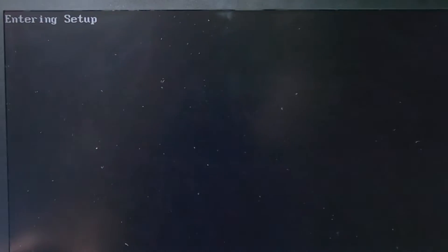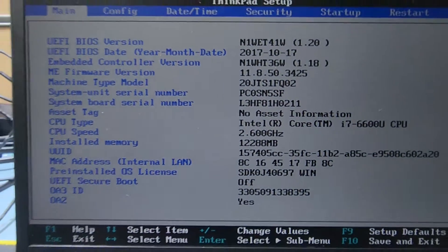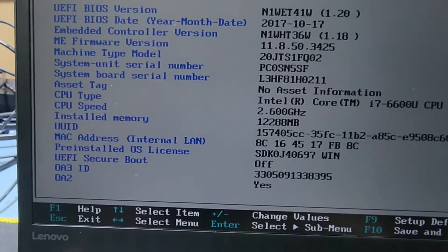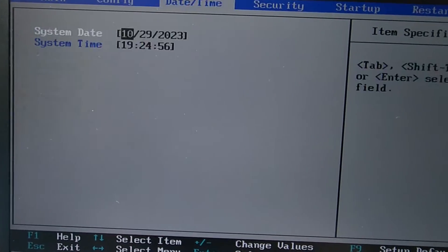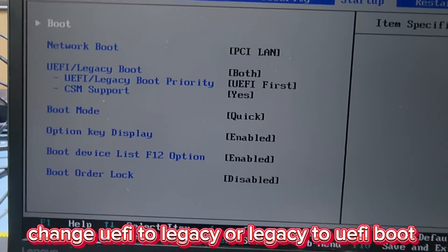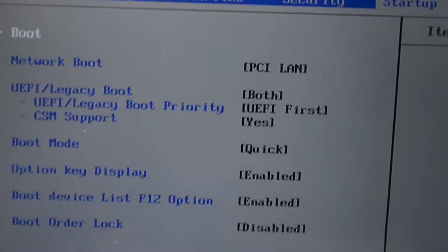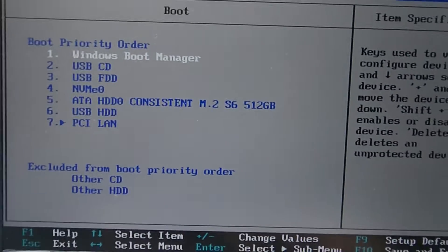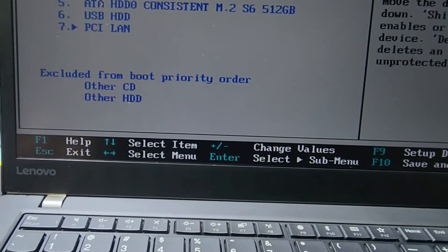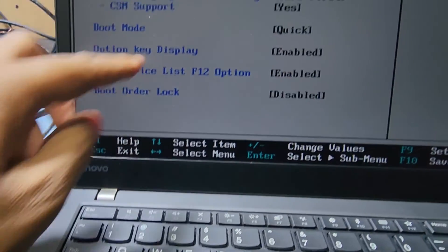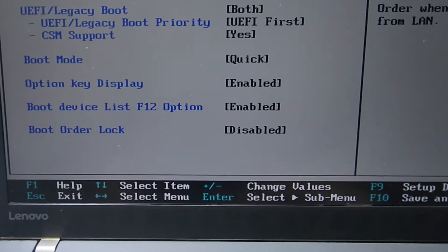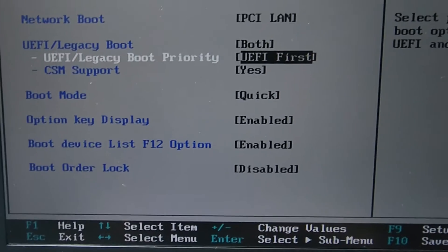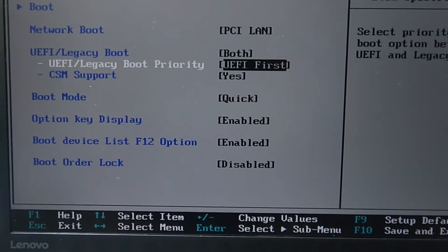Now the BIOS will show and you can change the setup here. Our BIOS is coming up. Here you have boot options. If you install a bootable USB, you can see options here including UEFI. This is a latest model laptop.